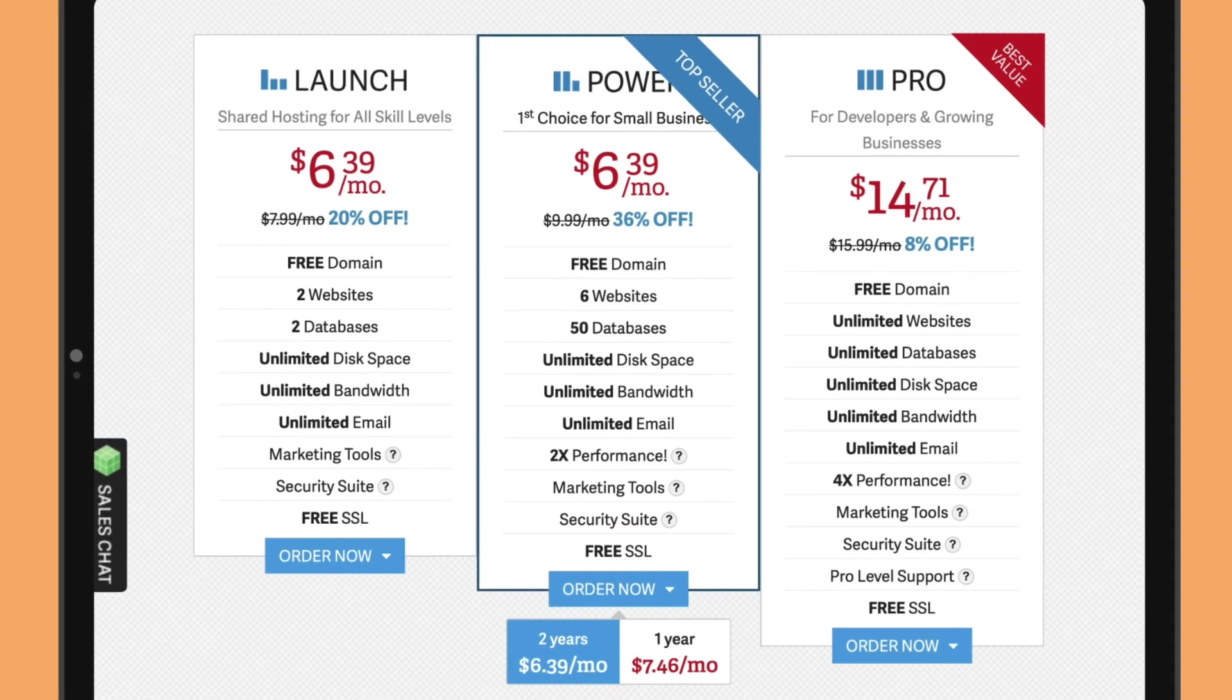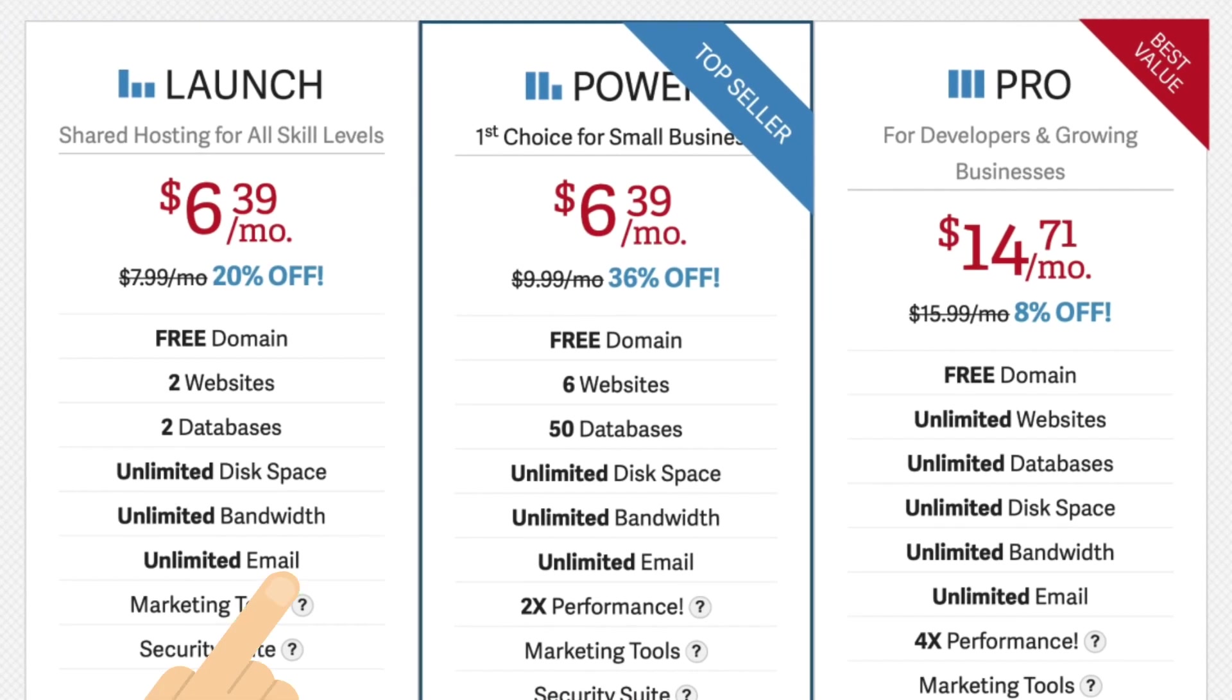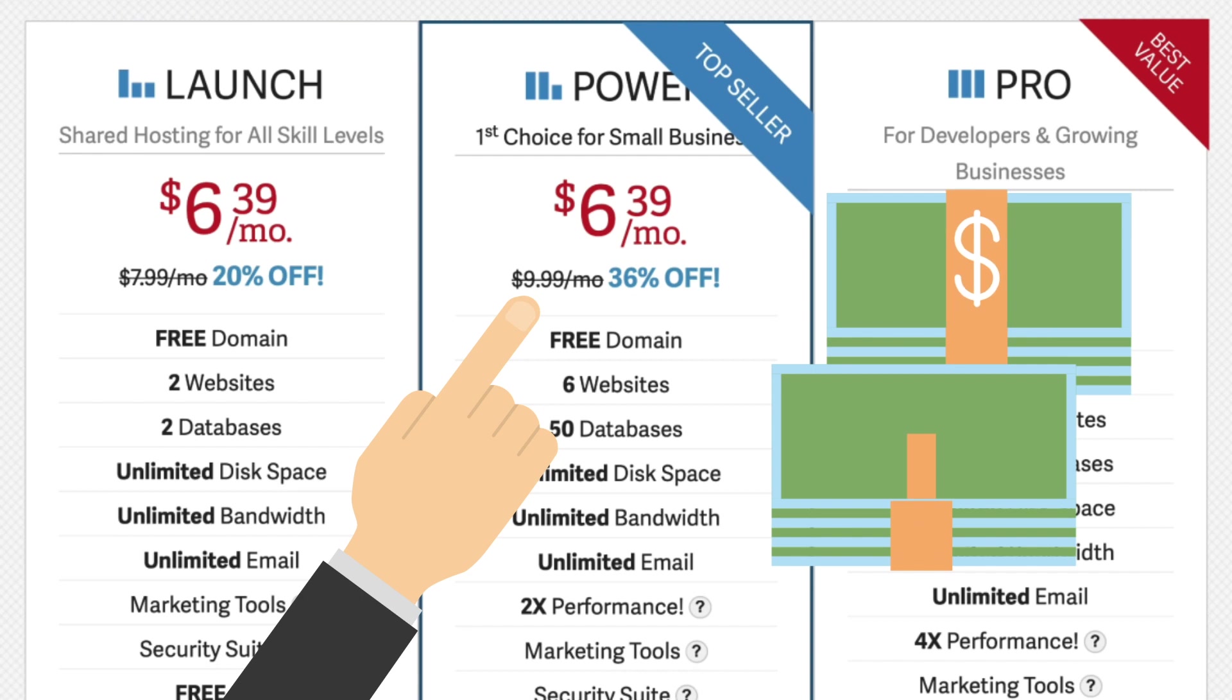Be aware that InMotion hosting offers big discounts for the first term. After that, you'll be requested to pay the full amount.